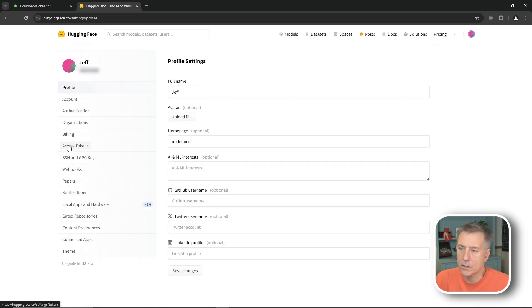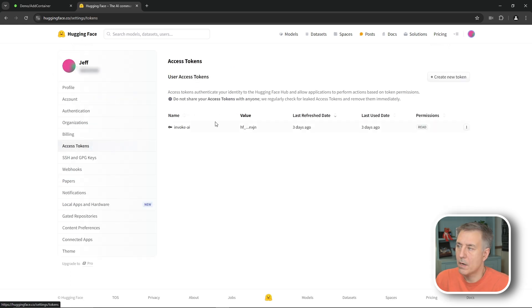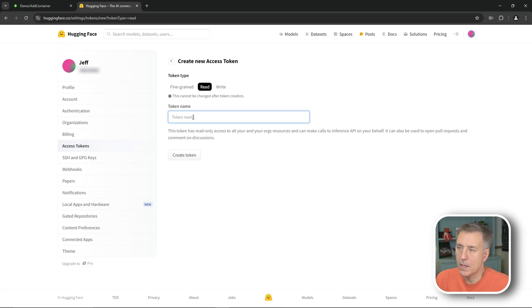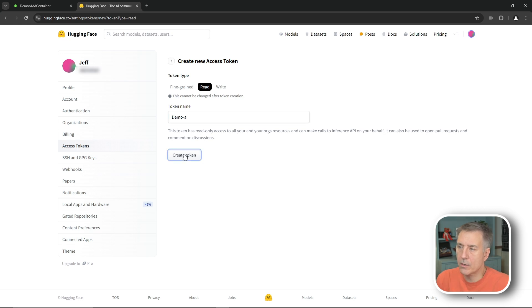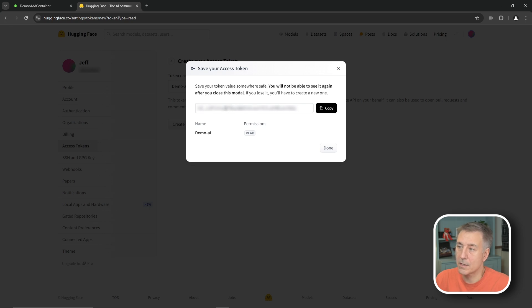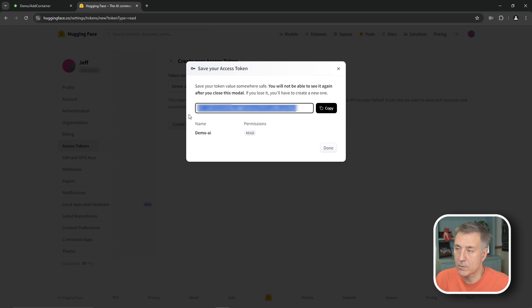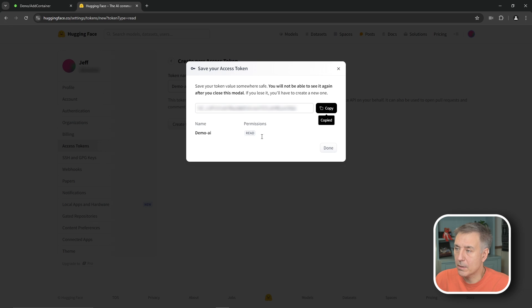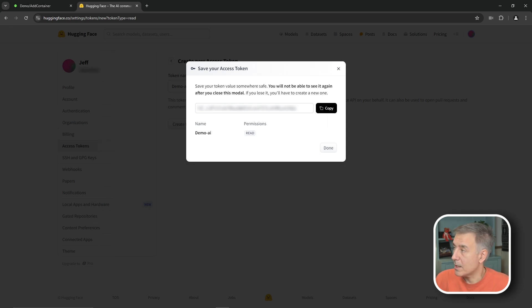All right, now we're going to go to create new token. And then for token type, we're going to select read and the token name. I'm just going to call this demo AI, and then hit create token. And now the save your access token window will show up here, and you notice that it says you will not be able to see this again after you close this window. So make sure you save this. I like to put it in like a password manager or someplace that I've got a secure location where I'll know where it's at when I need it again. You can always go create another one, but there's no sense in it if you can just save it now. So we're going to hit copy there, copy that token. And then before you close it, like I said, make sure you've got it saved. So I'll do that now.